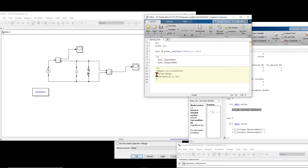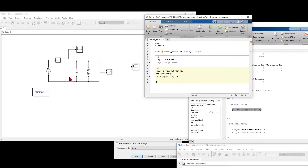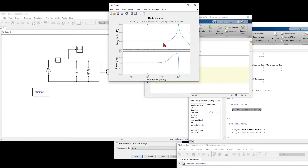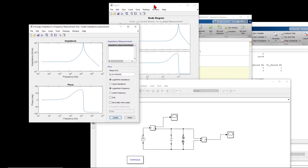We define the frequency range from 0.01 Hz to a maximum value, and then omega is 2 pi f. We plot the Bode diagram of this system — the first output versus the first input. This gives us the magnitude and the phase, which is the same result as what we got before with the impedance measurement block. Only the frequency range is different.